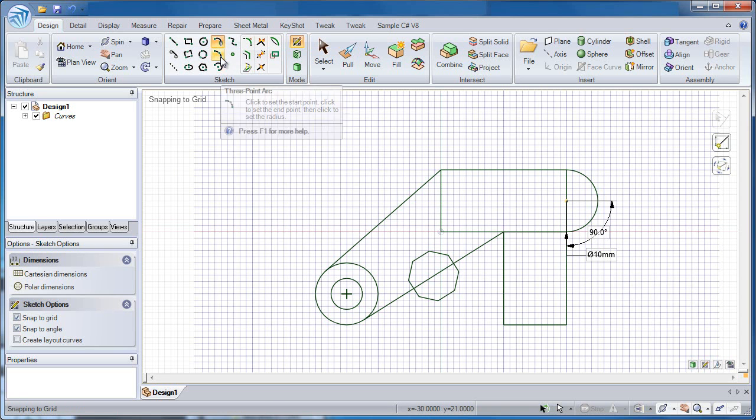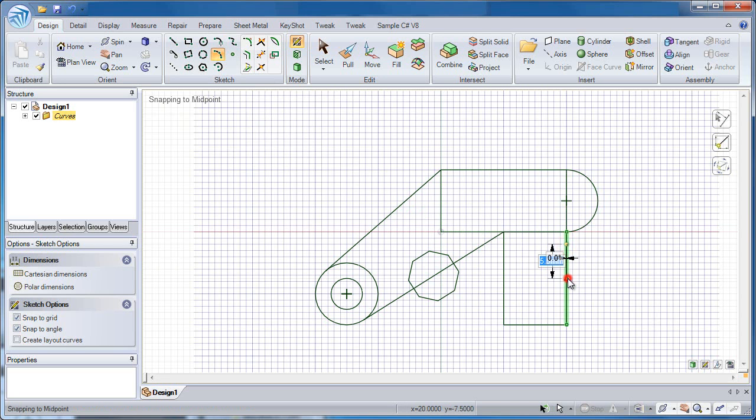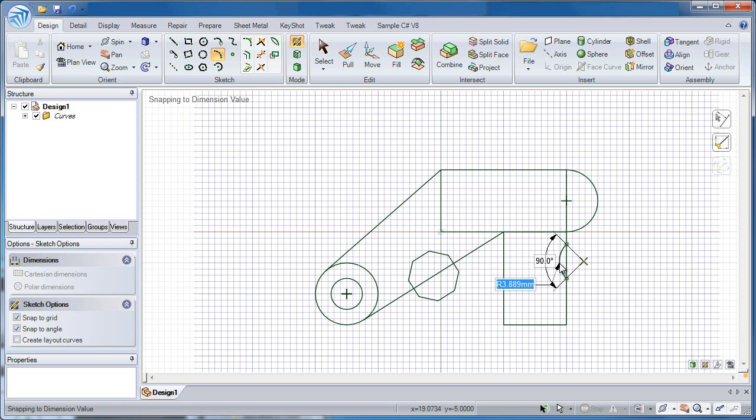Another type of arc would be a three-point arc. And it consists of grabbing the starting point, ending point, and then designating the total length of the arc.